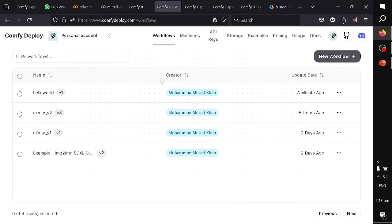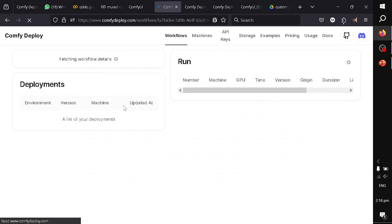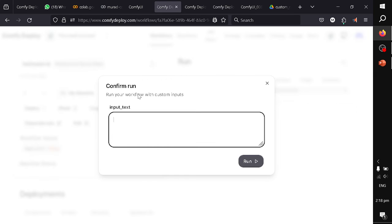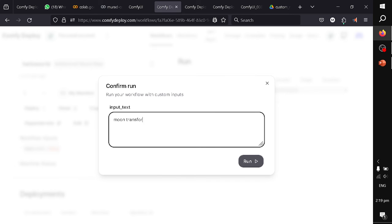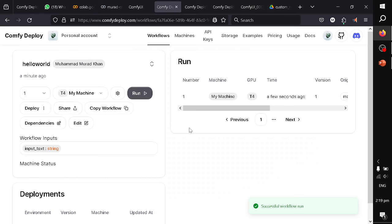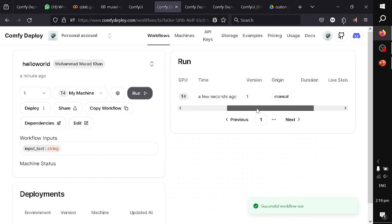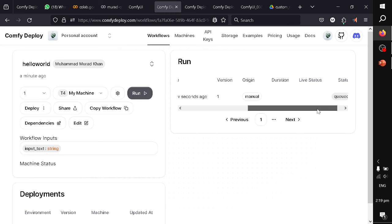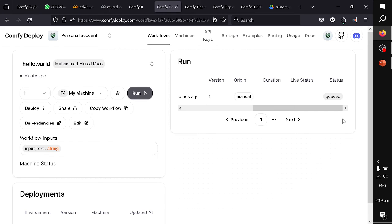So now let's execute our hello world. Because my experiment is related to words, I will write 'moon transforming into a blue planet.' So it has started. Actually, it has not started, it is queuing my workflow. Once it has started, it will take around 2-3 minutes.